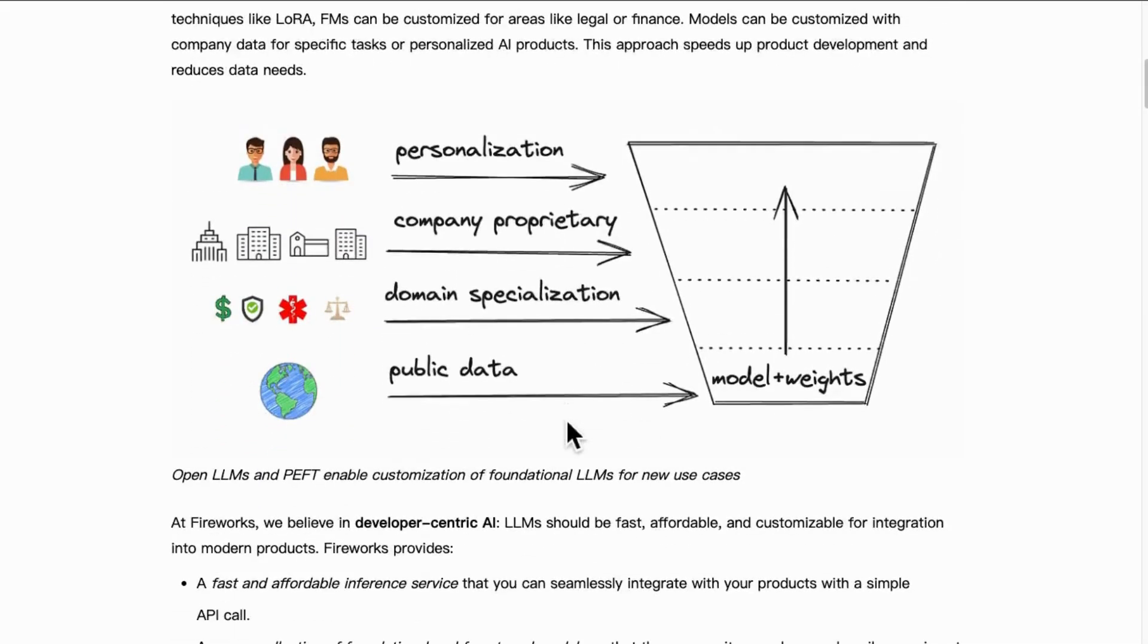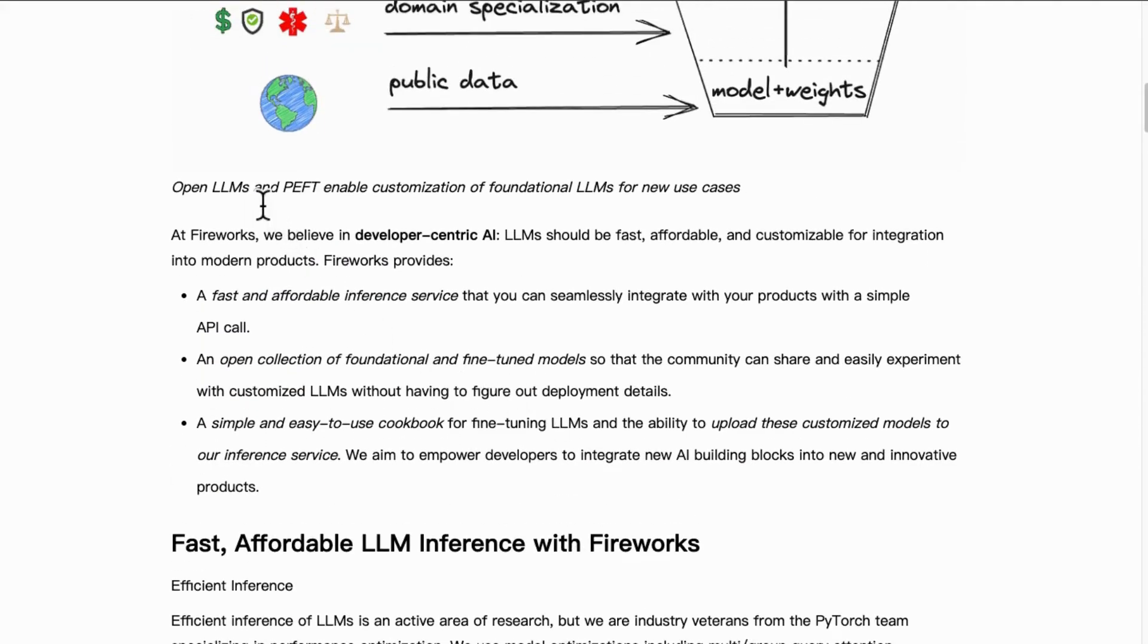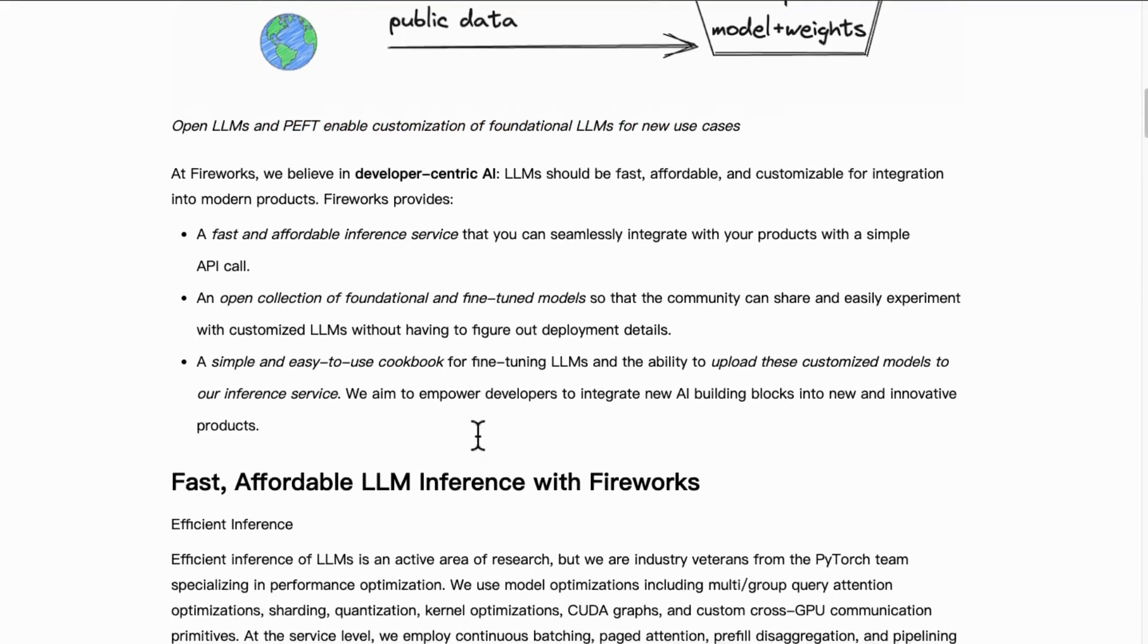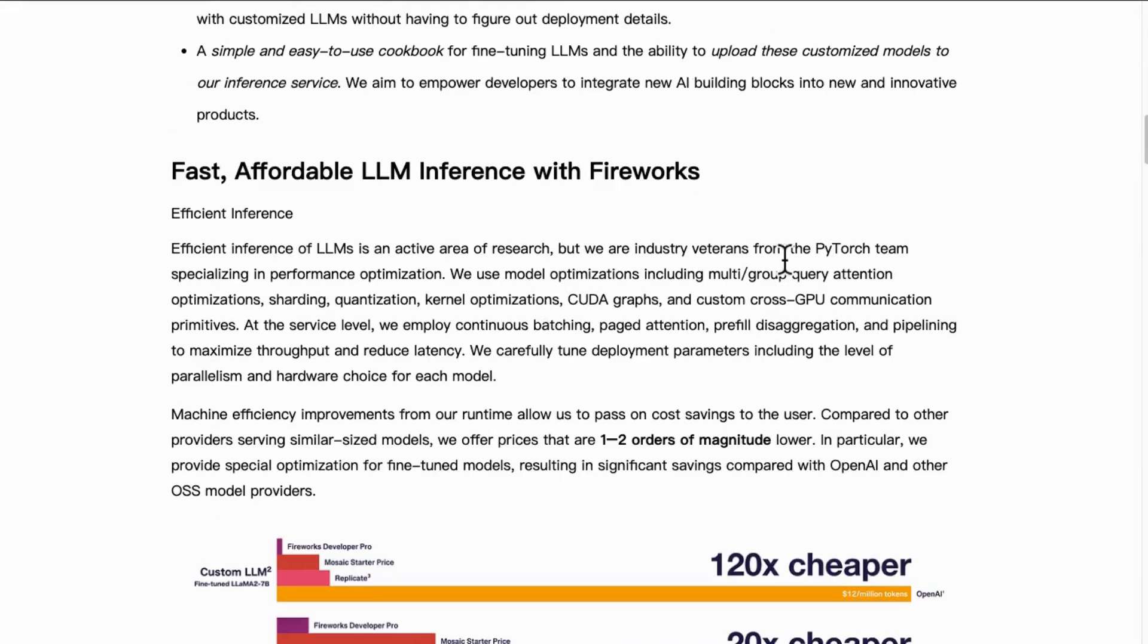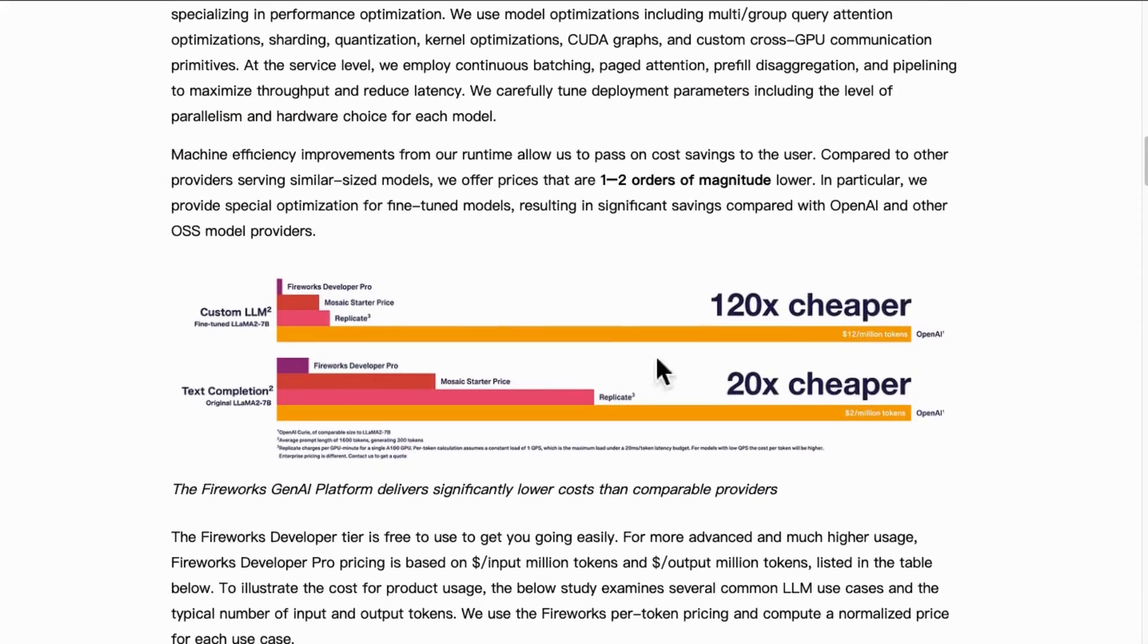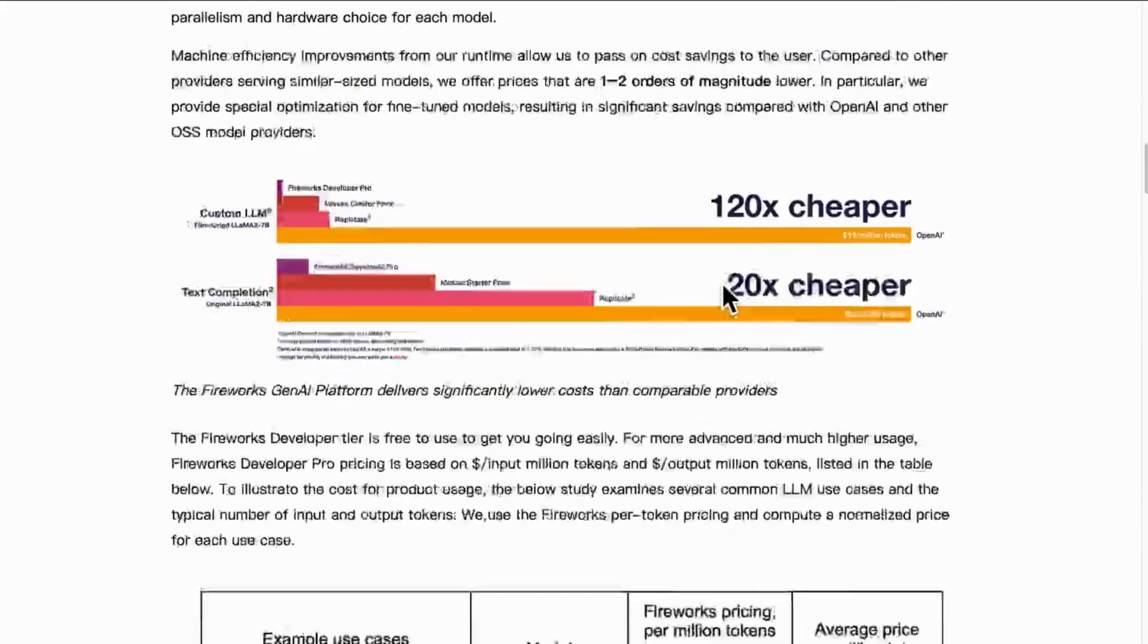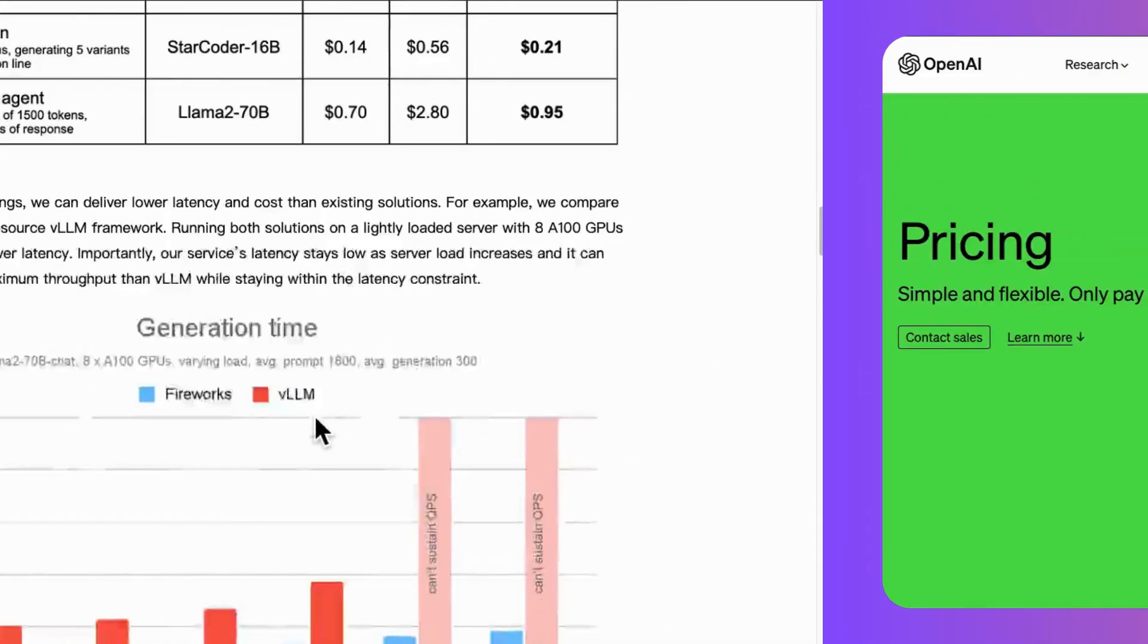It extends efficient LLM customization via PEFT, foundational models like LLAMA 2, bolstered by their PyTorch expertise for improved throughput and latency, and finally leading to substantial cost reductions.